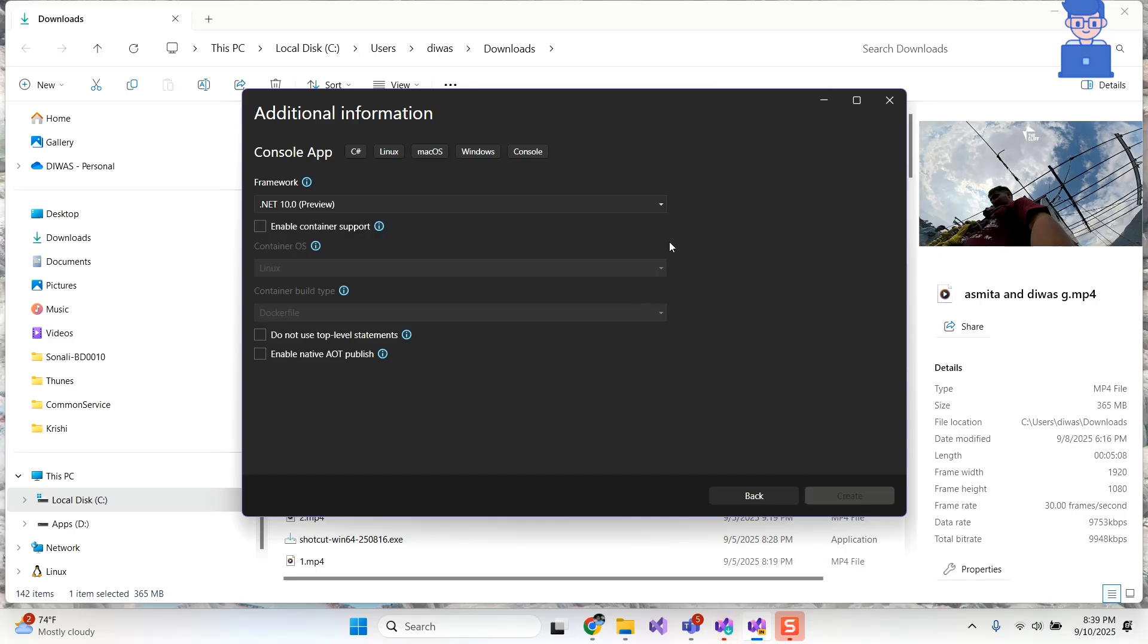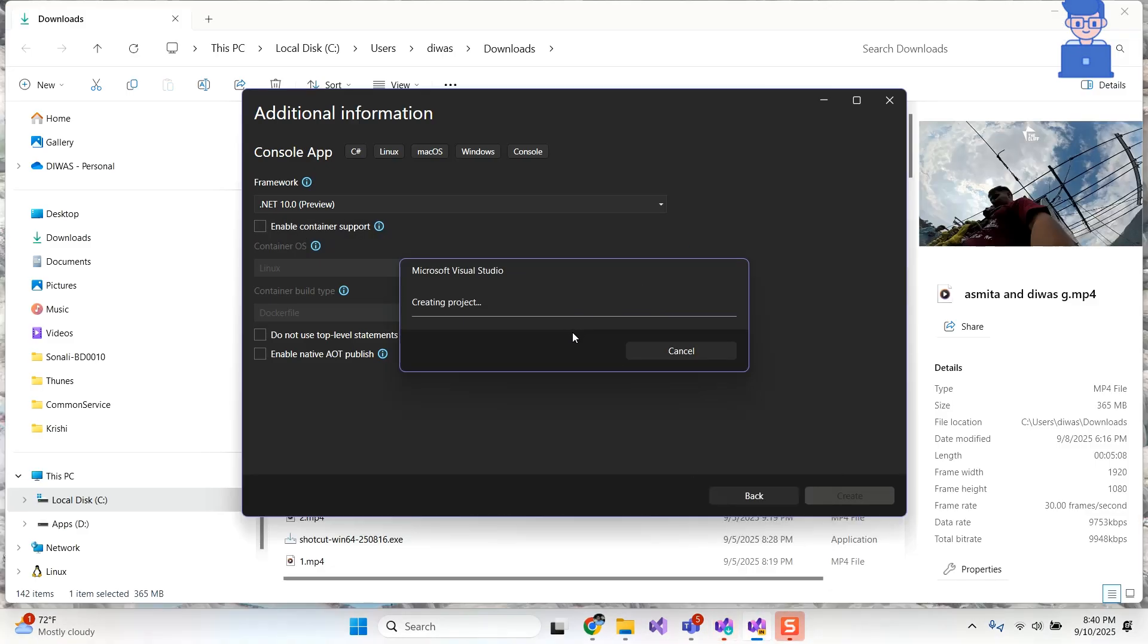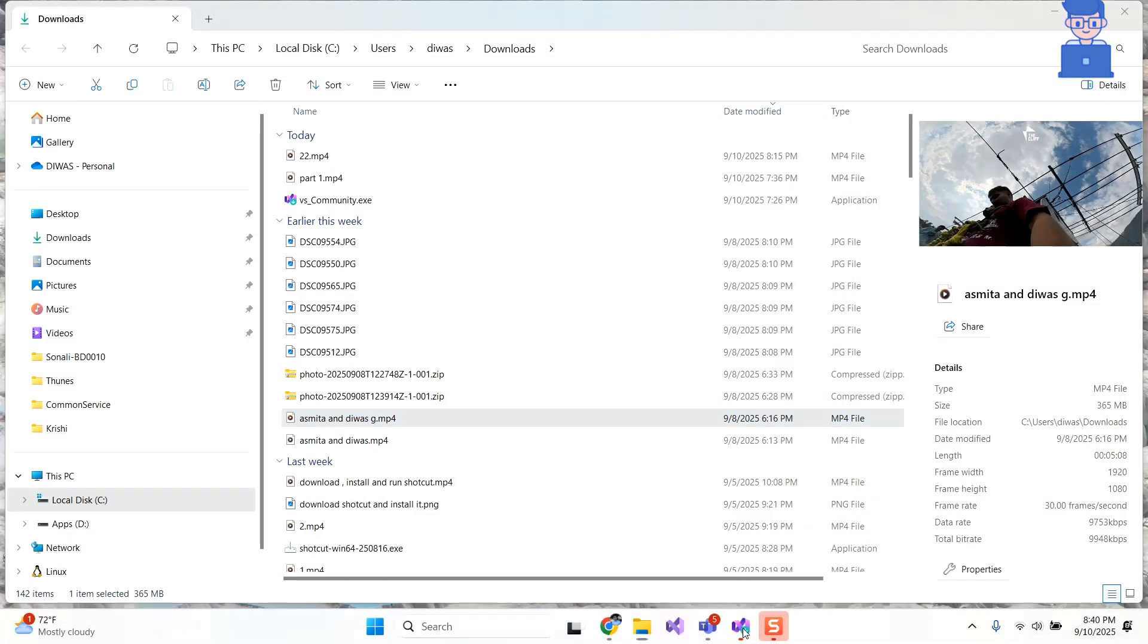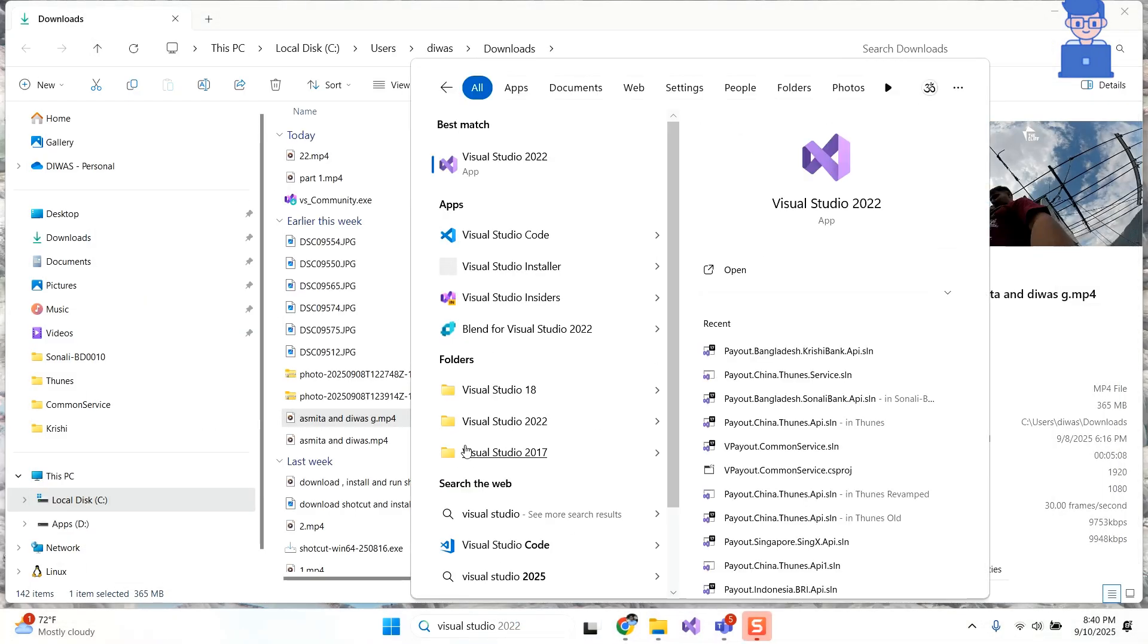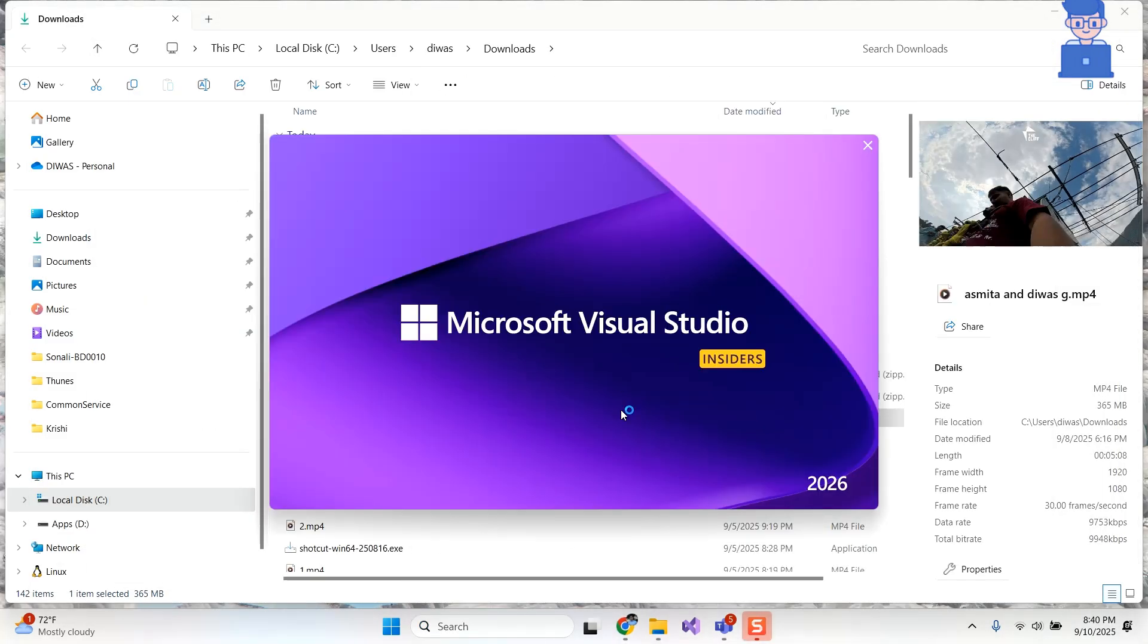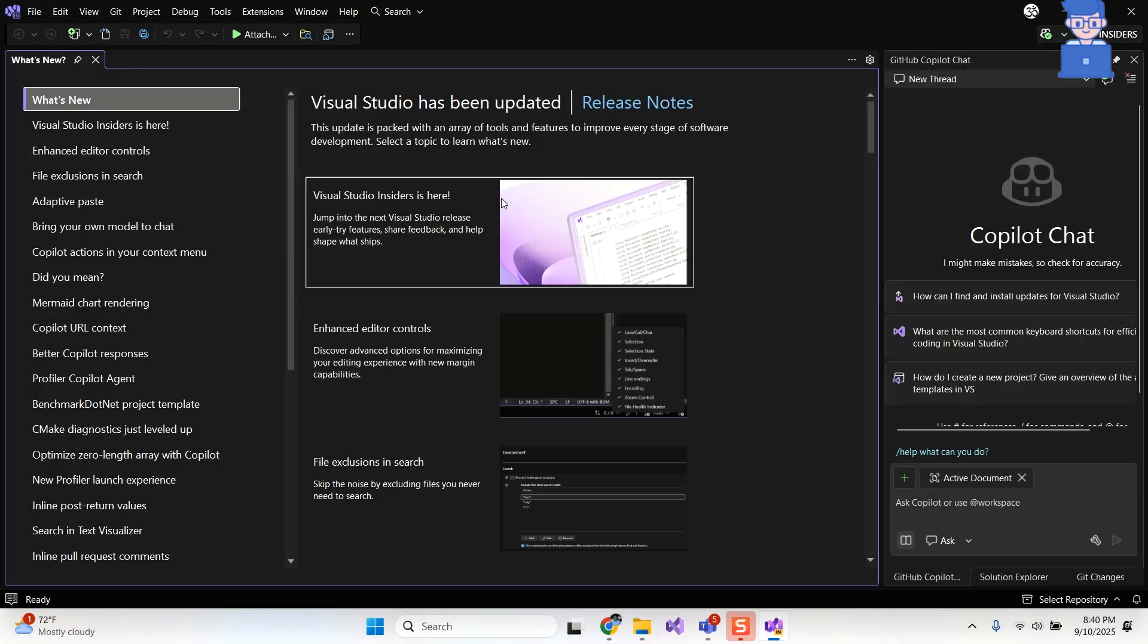In this way we download and install Visual Studio 2026 Insiders on Windows PC. And also we create sample project in Visual Studio Insiders. You can get Visual Studio Insiders from search as well.